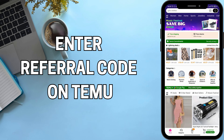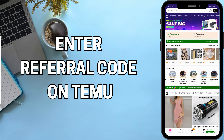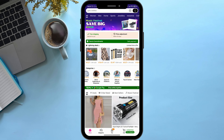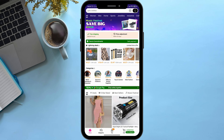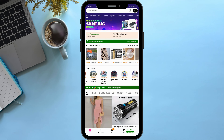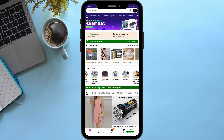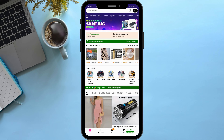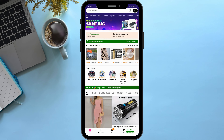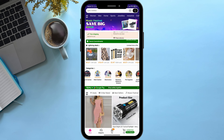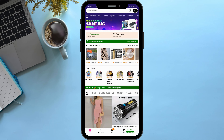How to enter referral code on Temu application. Hello viewers and welcome back to our YouTube channel. In today's video I will be teaching you how to enter a referral code on the Temu application. So without delaying any further, let's get started.